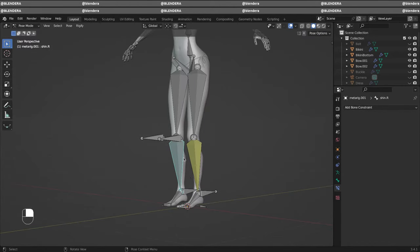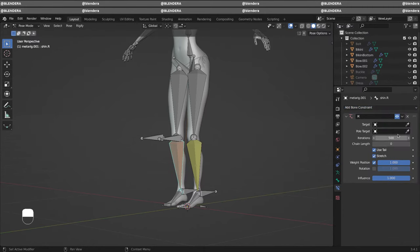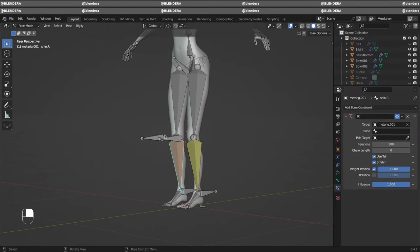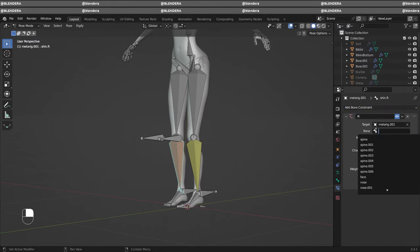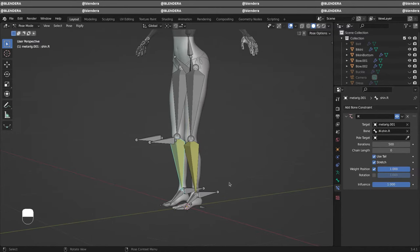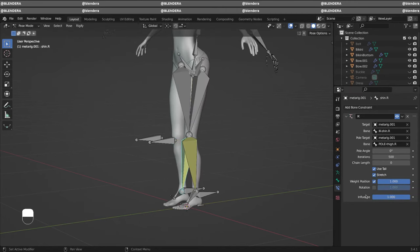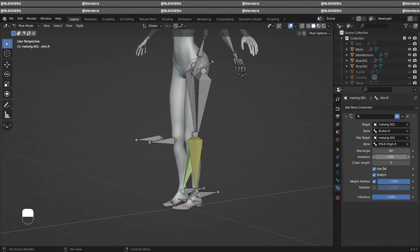So now we want to select this bone and add a constraint in the same way we did. So armature rig, IK and pole bones. Also we want to change our settings. Minus 90.